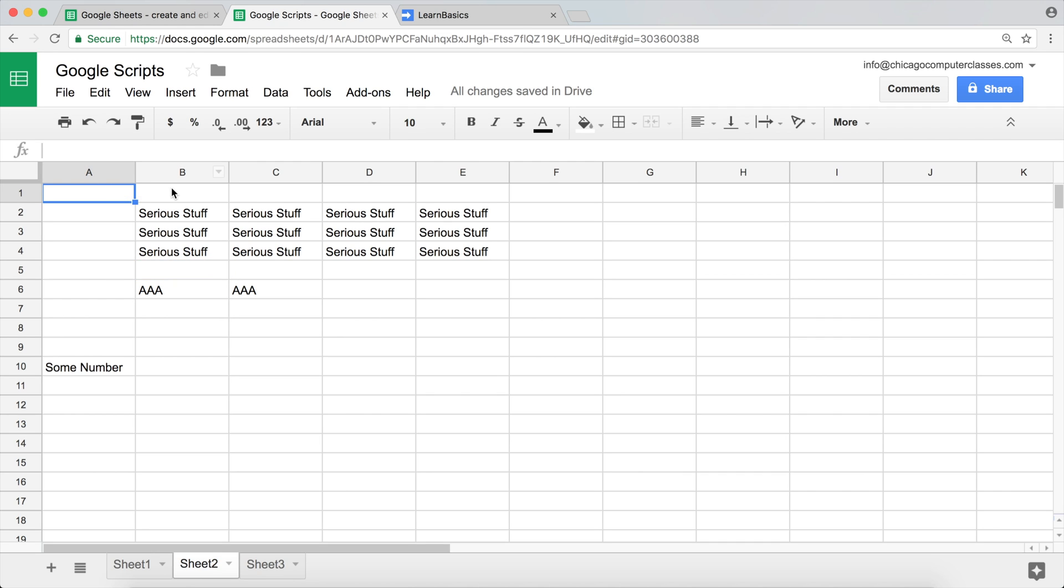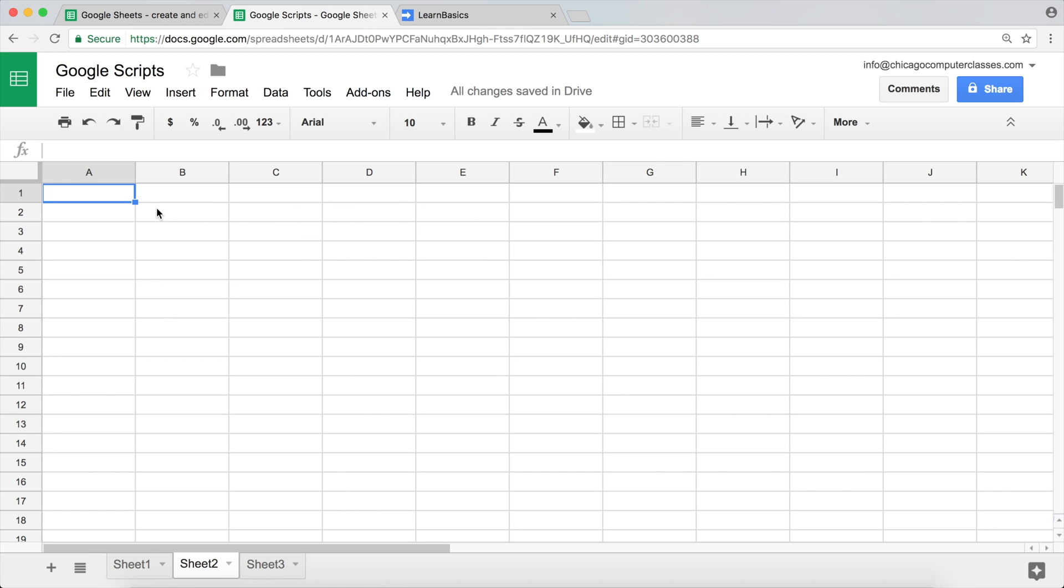In Google Sheets, there's this functionality where you can just snap your finger and it will clear the screen. Let me show you how it works. Just like that. Alright, sorry, just kidding. There is obviously no functionality like that in Google Sheets. At least not yet, maybe it's coming.